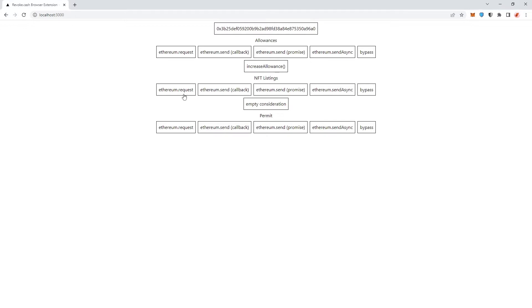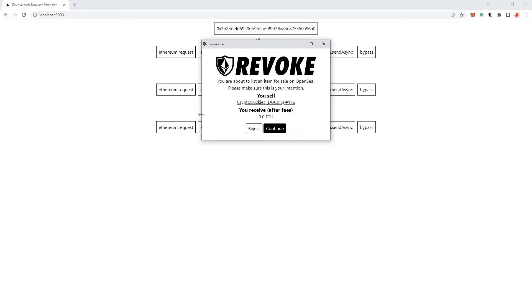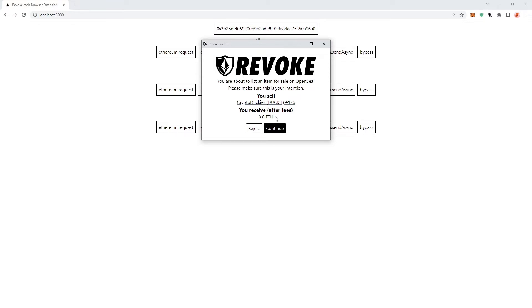If we click on that, we see instantly that the revoke.cash browser extension intercepts this call and tells us exactly, hey, you're about to list an item for sale on OpenSea. Please make sure this is your intention. We would be selling our Crypto Duckies number 176 and we would be receiving zero ETH because that is the way that scammers are operating with the signature scam.